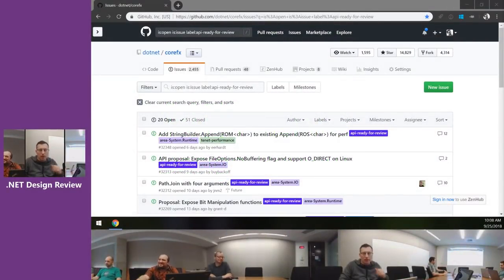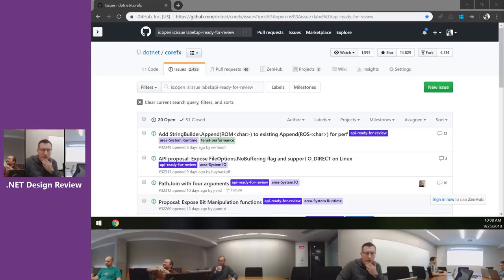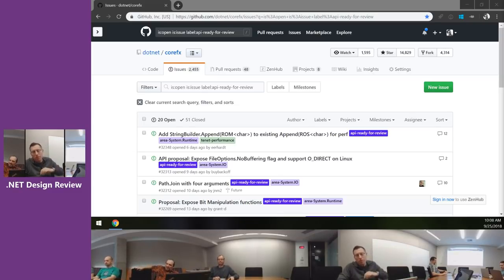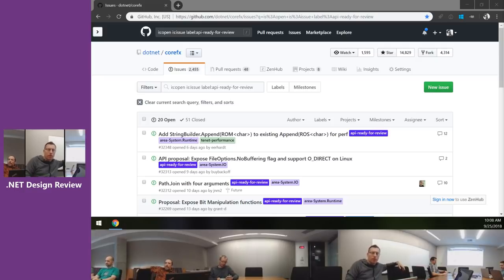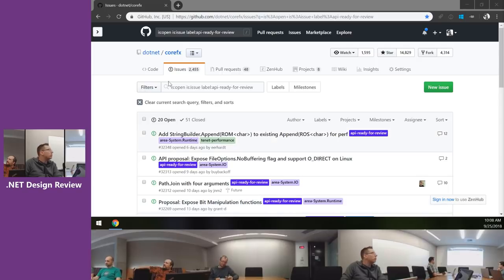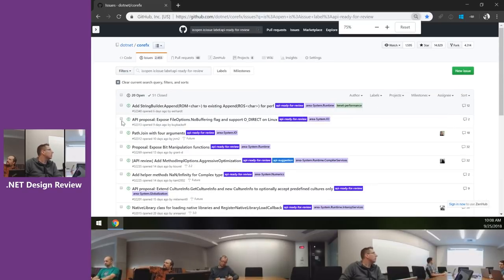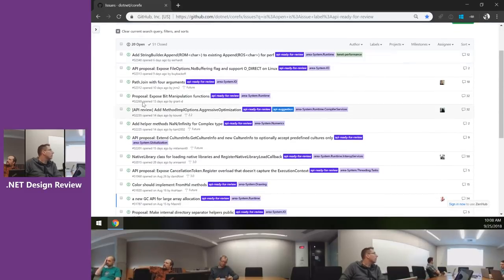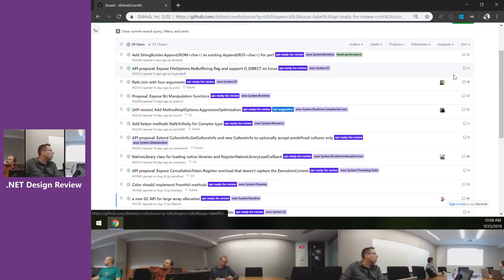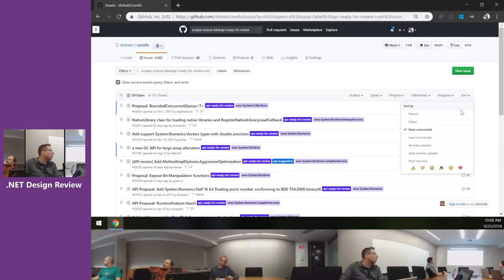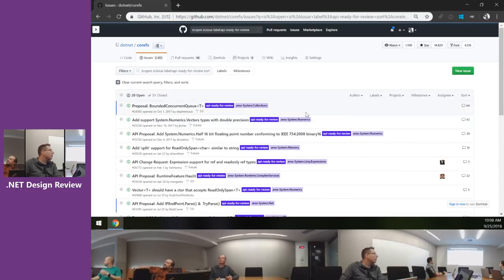All right, we are back and hopefully everything got connected correctly. If we don't have audio please let us know in the chat — I think we have audio according to my audio meters. We'll do another part of our open design issues on GitHub and zoom out a bit so we actually have a chance of seeing more than two items at once. Let's start with the most controversial first so we make sure we don't get anything done today.